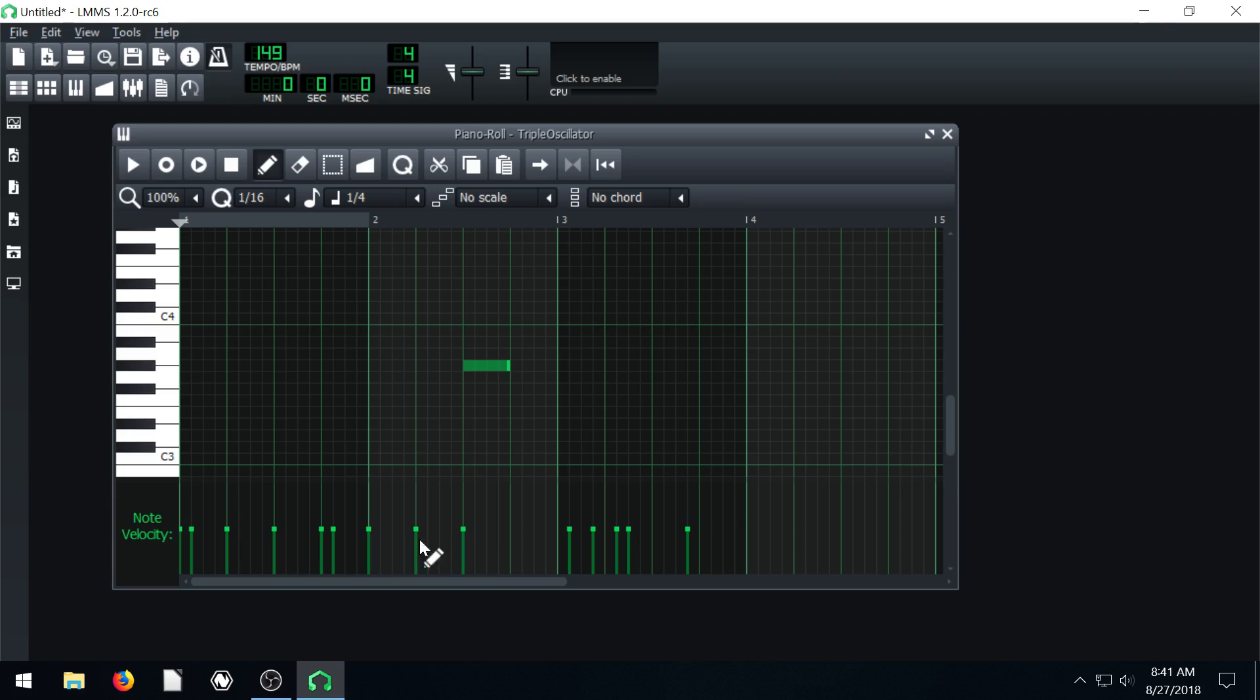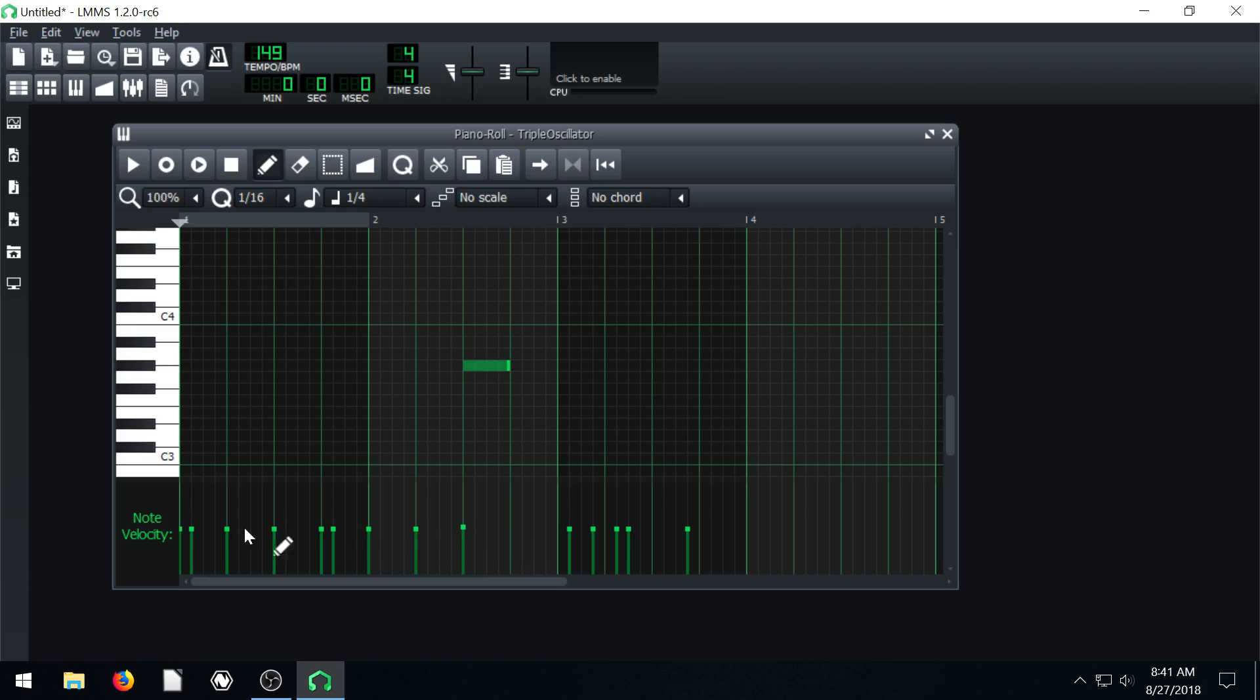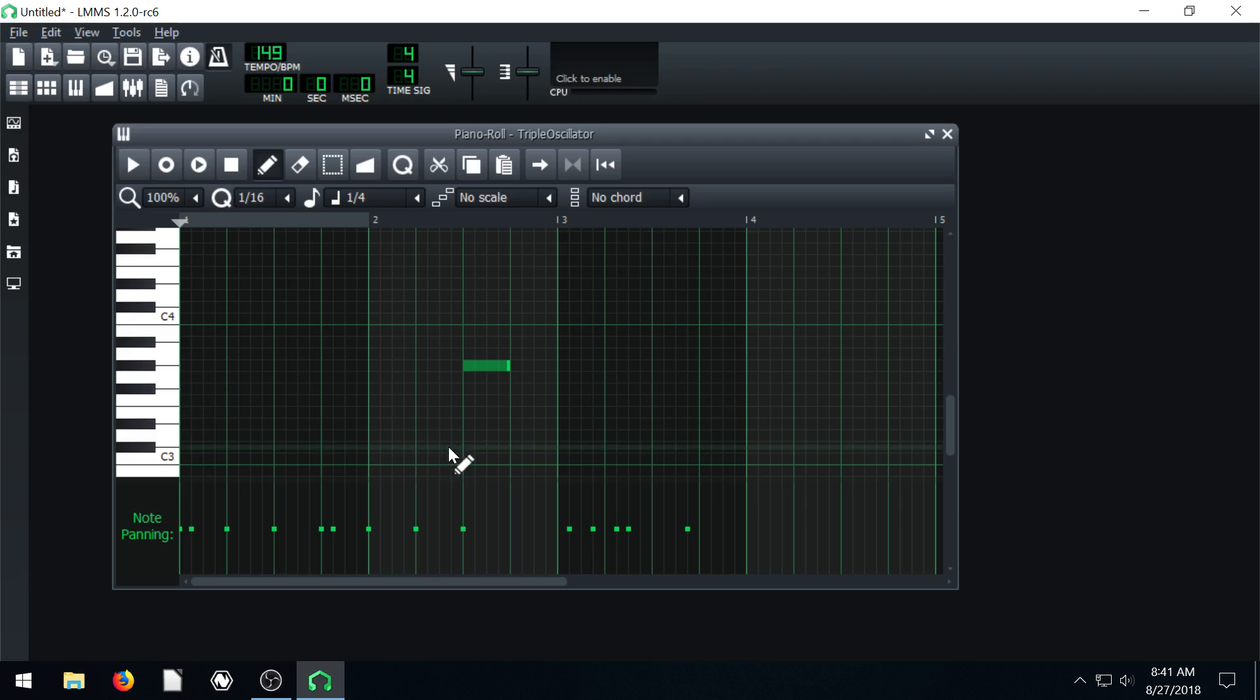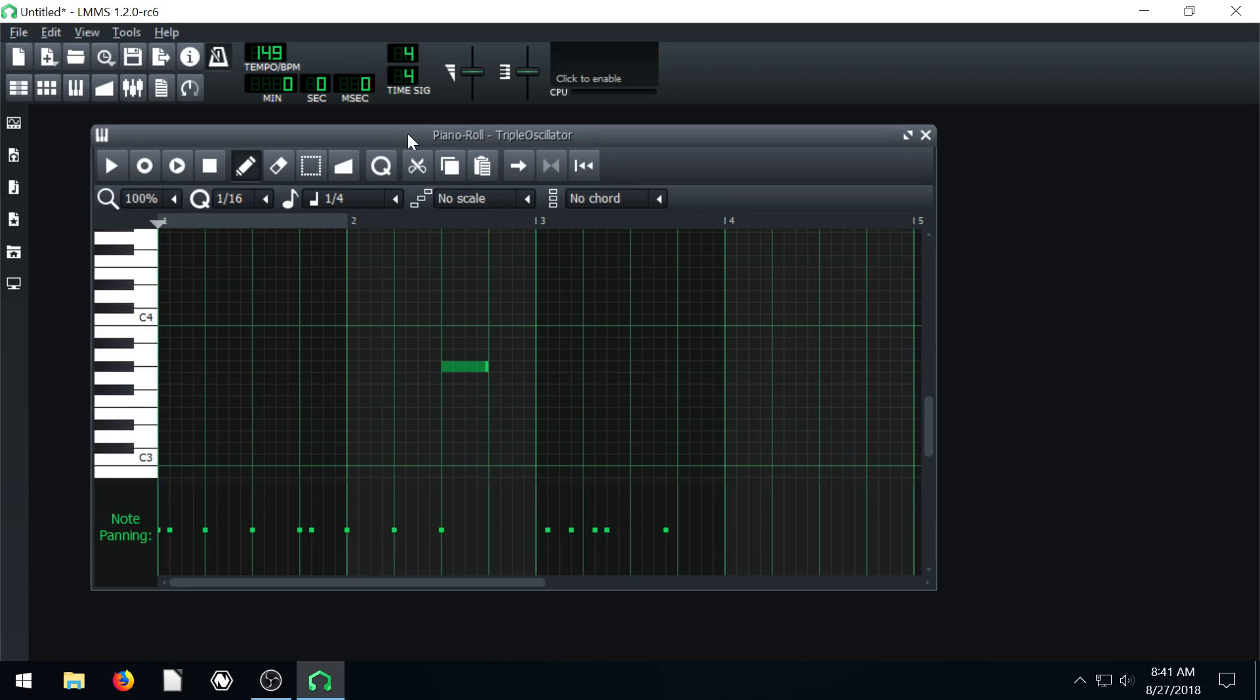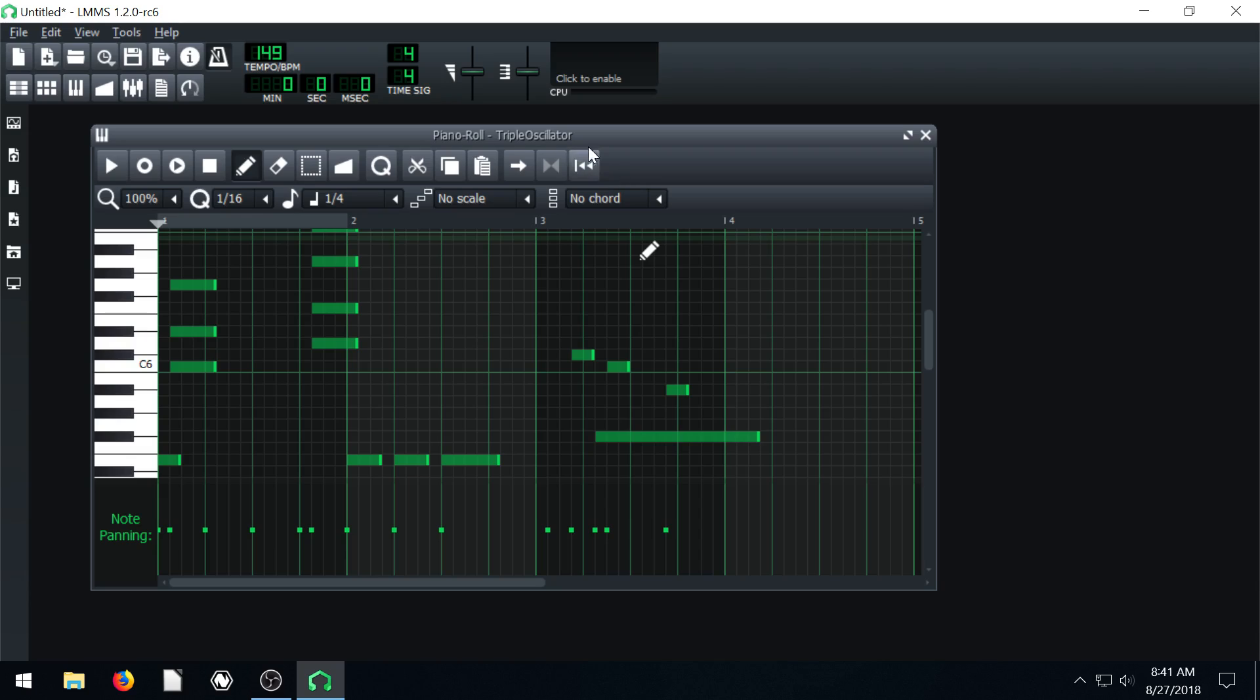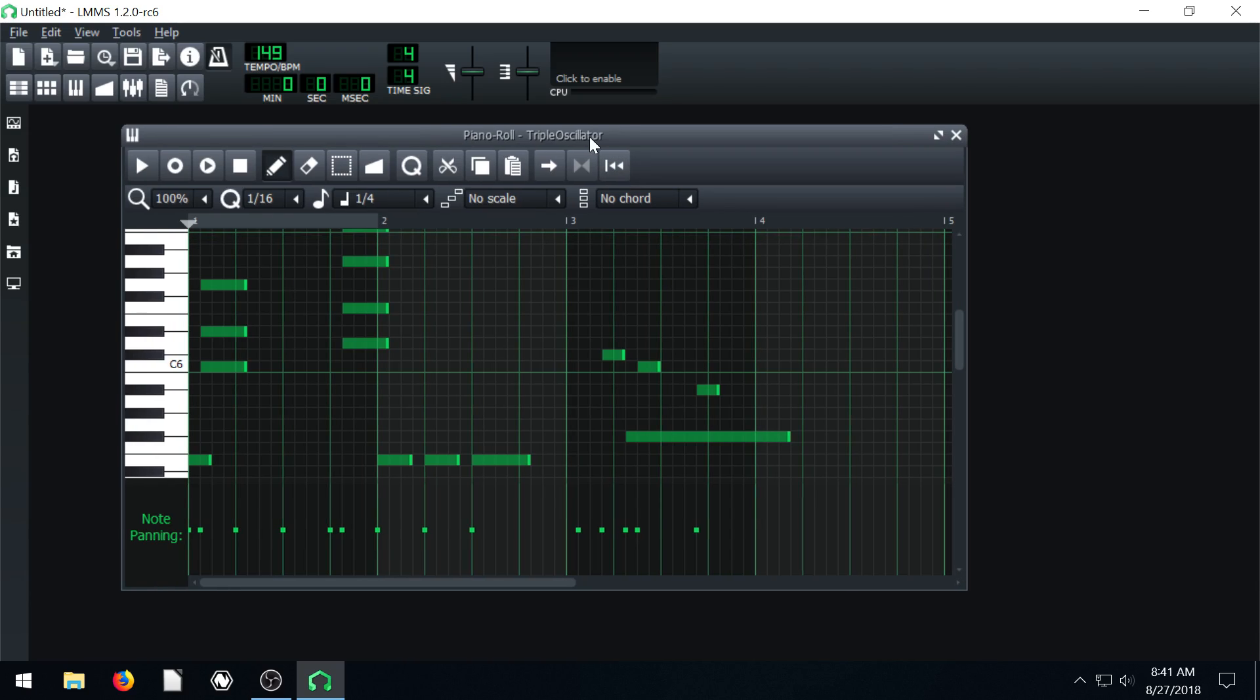Then down here, we have note velocity, so how loud that note is. If we click it a second time over here, we can control the panning. So what ear that note appears in, in stereo if it's coming out the right side or the left side of the speaker. I apologize, it's getting so distorted and grainy. That's just this instrument we're using.